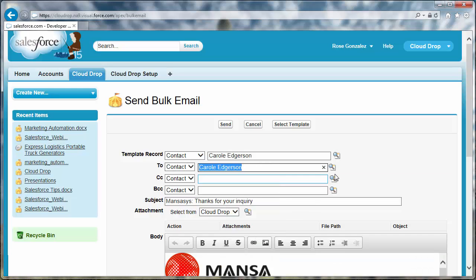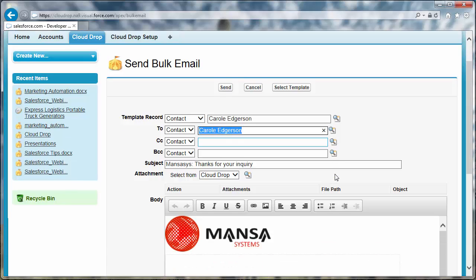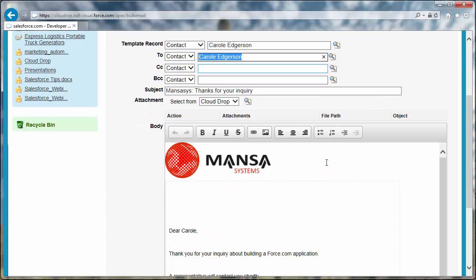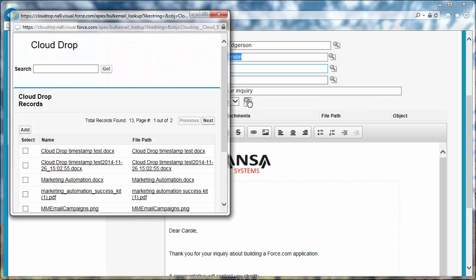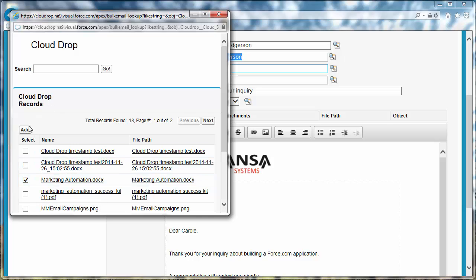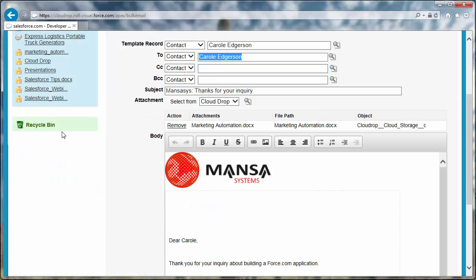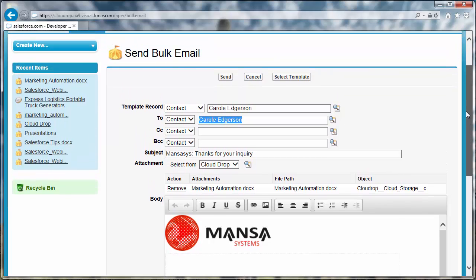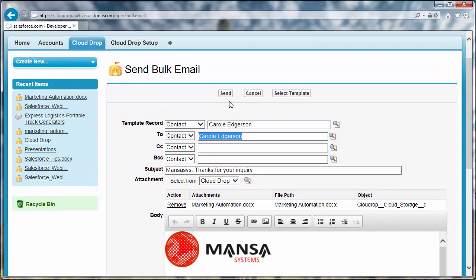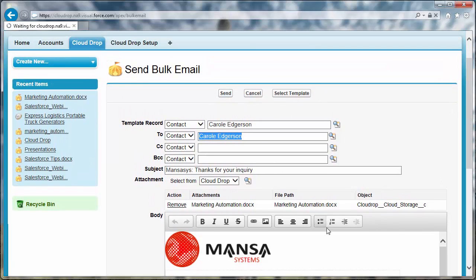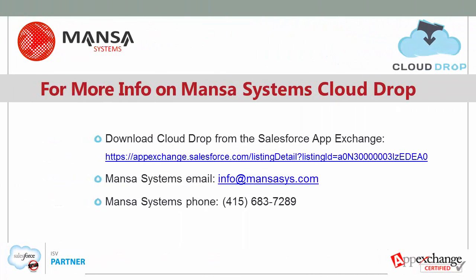You can select from the objects you have configured to choose an attachment. Select CloudDrop from the Attachment drop-down. From the resulting dialog, select some CloudDrop file and click the Add button. When you are finished building the CloudDrop email, click Send.